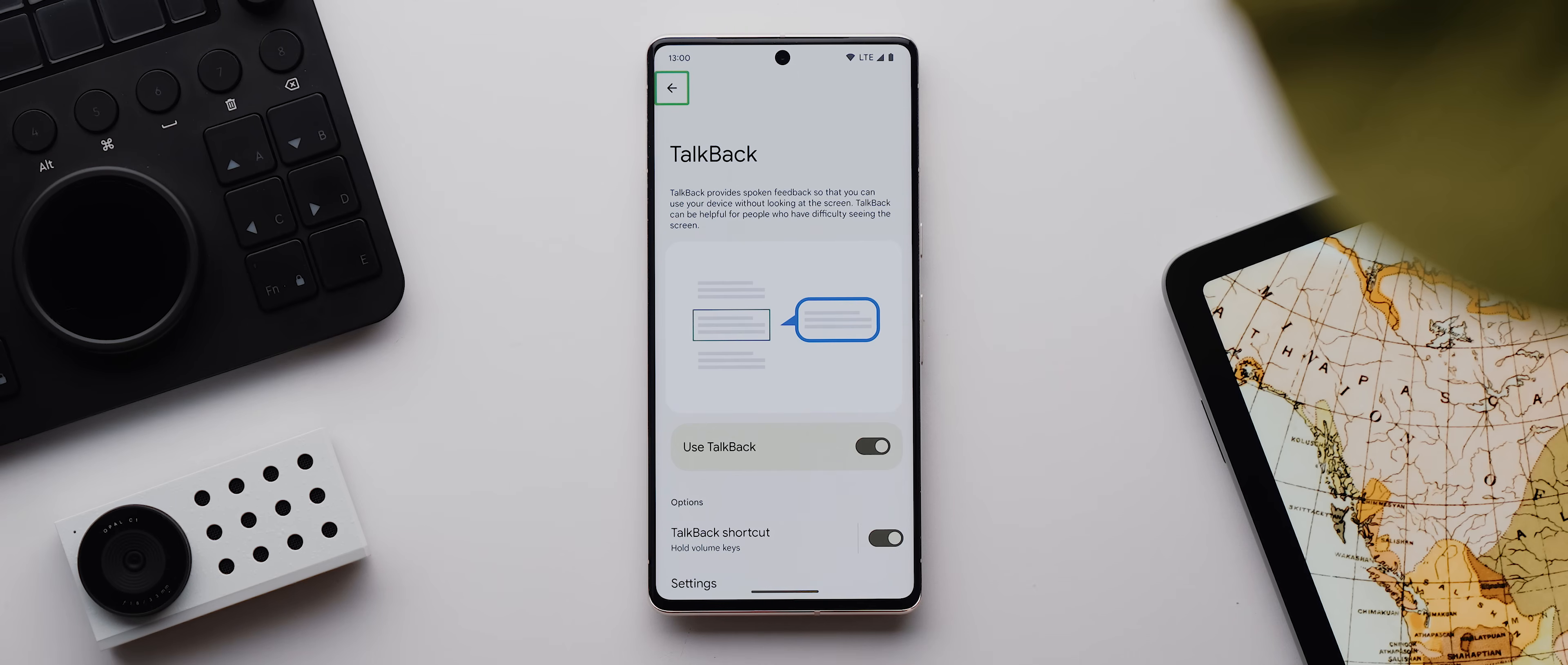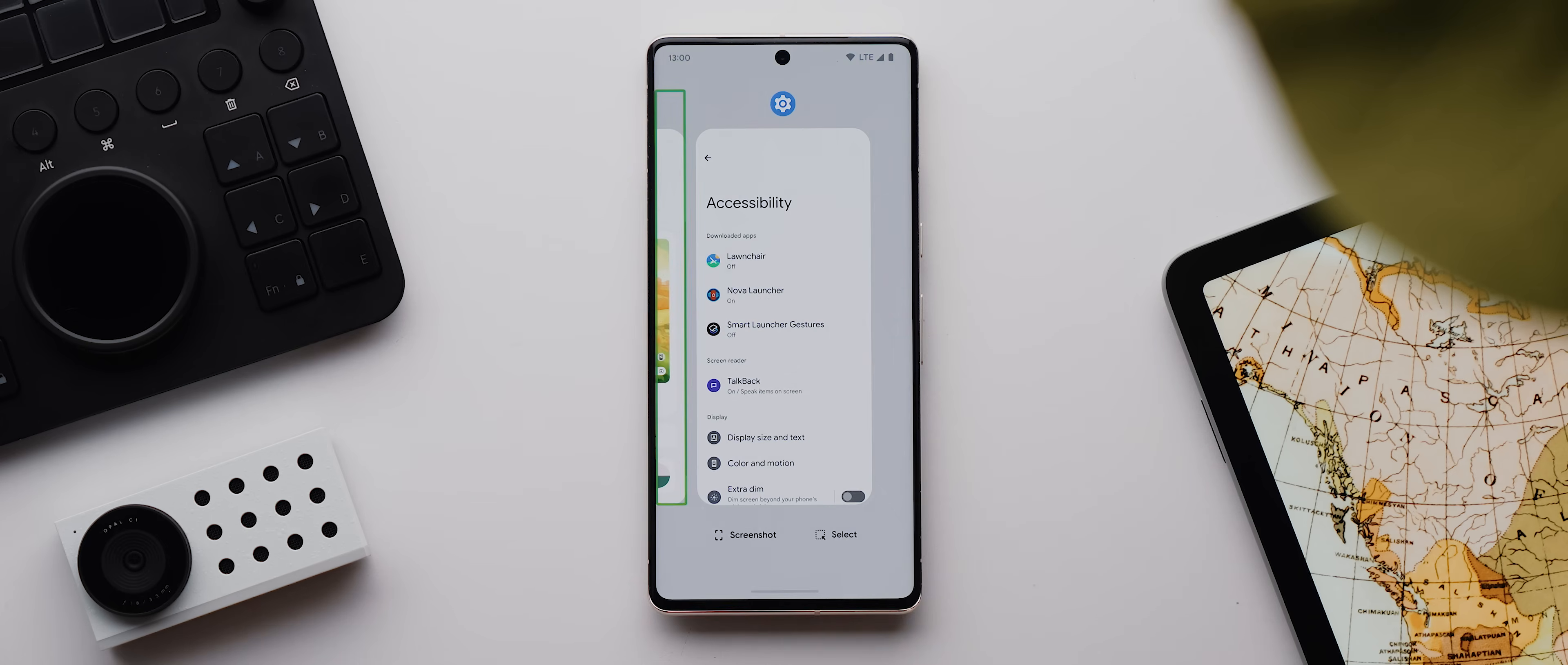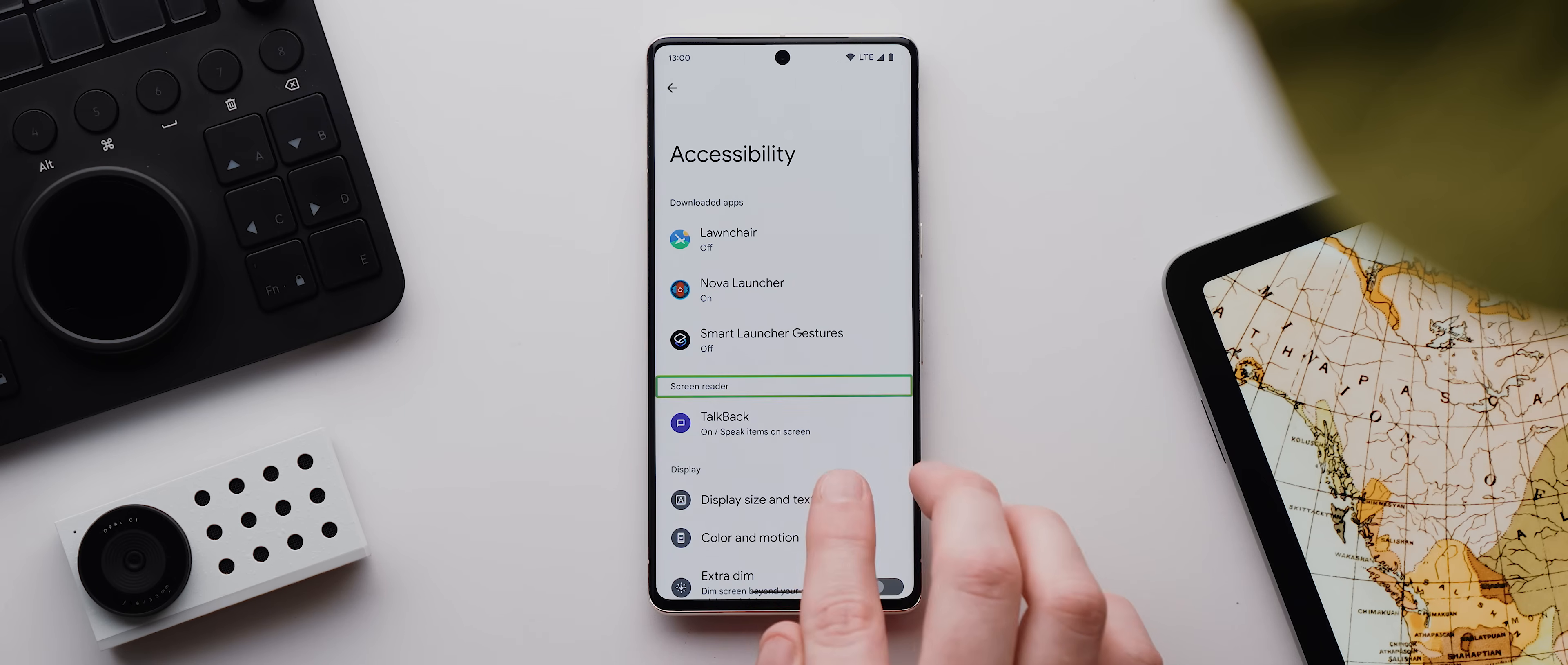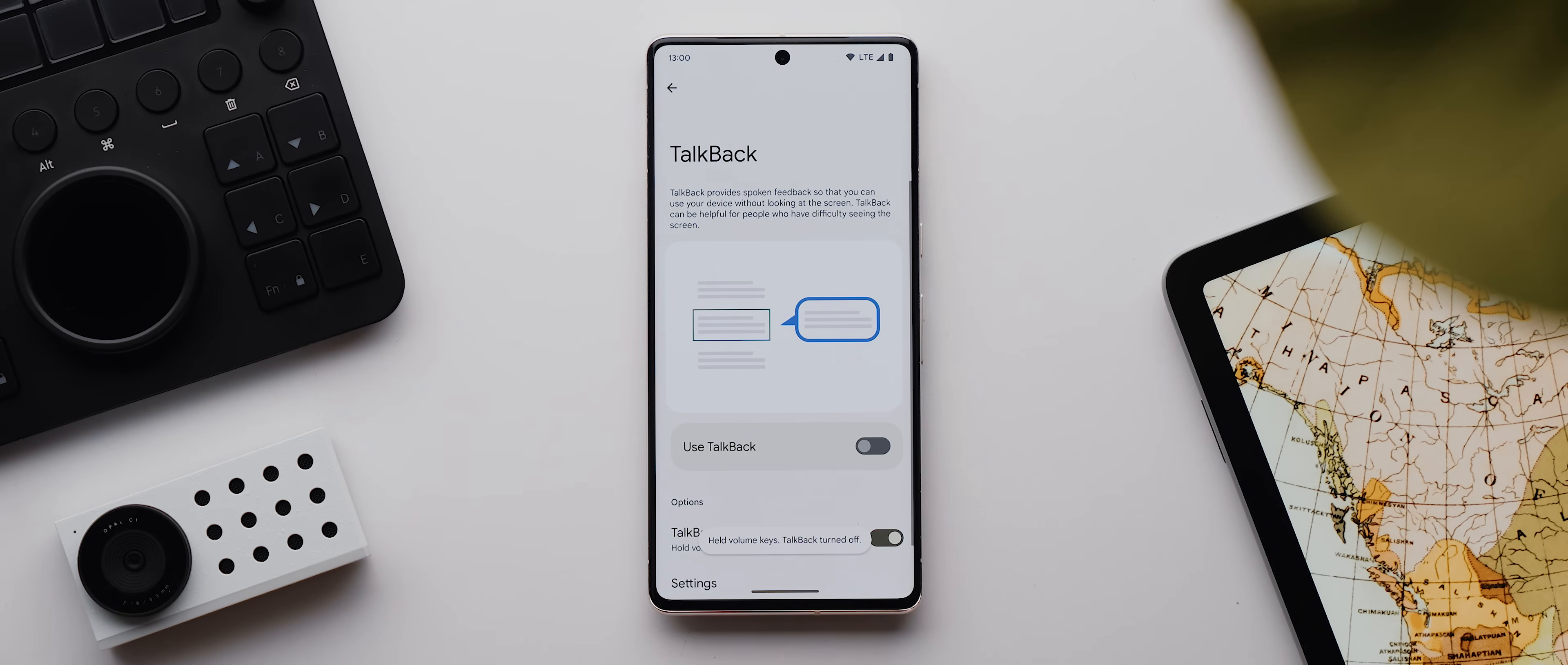It does take some time to get the hang of using it, but essentially anything that was previously a single tap now requires a double tap, and any swiping will now require you to swipe with two fingers. You can also swipe left or right to move between which items will be verbally spoken to you on your screen, and you can also turn the feature off by simply pressing and holding both volume keys if need be.